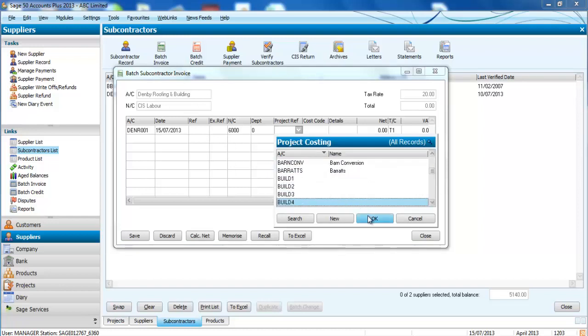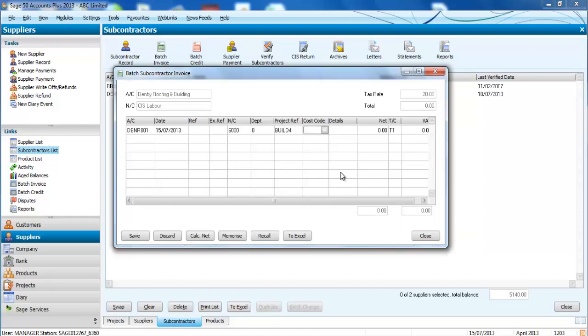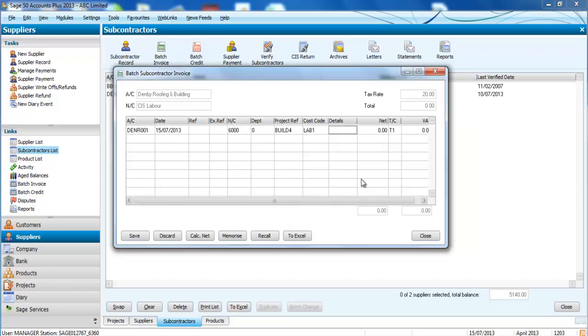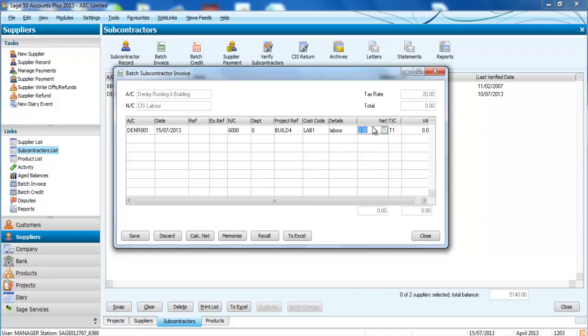The cost codes you can customize yourself, but we're going to stick with labor for this one. We're going to put details in for this labor and we're going to say it's a thousand pounds. When I save this, it does a couple of different things for me.